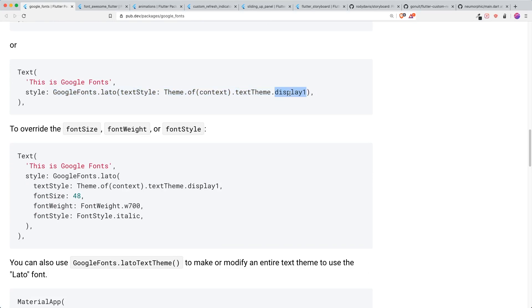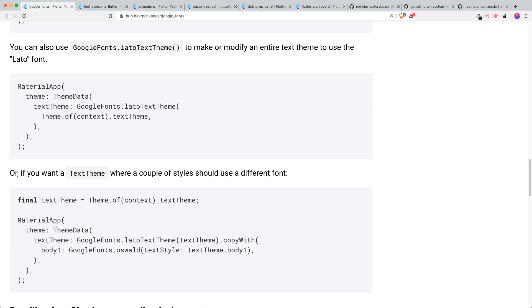For example, you can override it using the properties that you already have set, like display one but with the Google Fonts style that you want. There's many ways for you to set your Google Fonts or your specific fonts that you need to use.